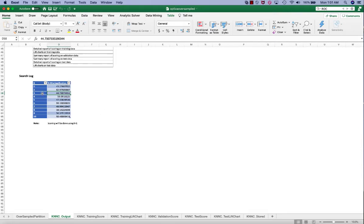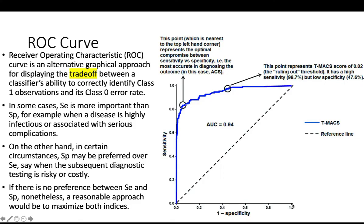So we may consider going back to KNNC output and reconsider a different K. Maybe the larger and an odd number of K, K equal to 3, which still has a fairly low error rate, 44.73%. And we may consider using that to score the validation and the test set.